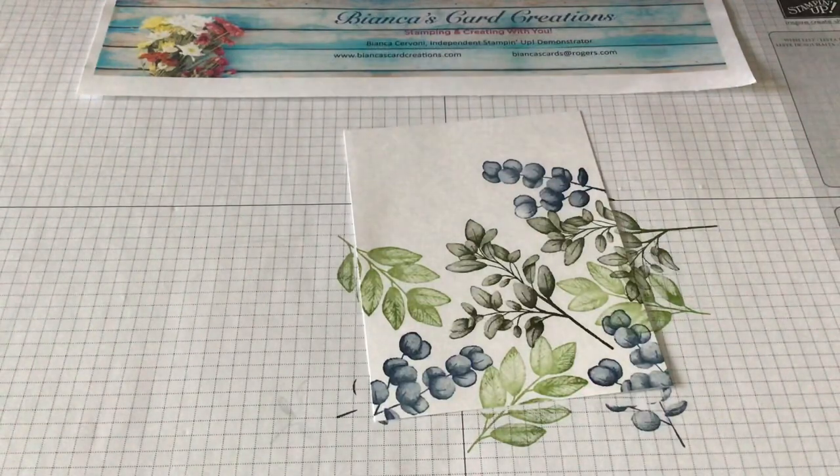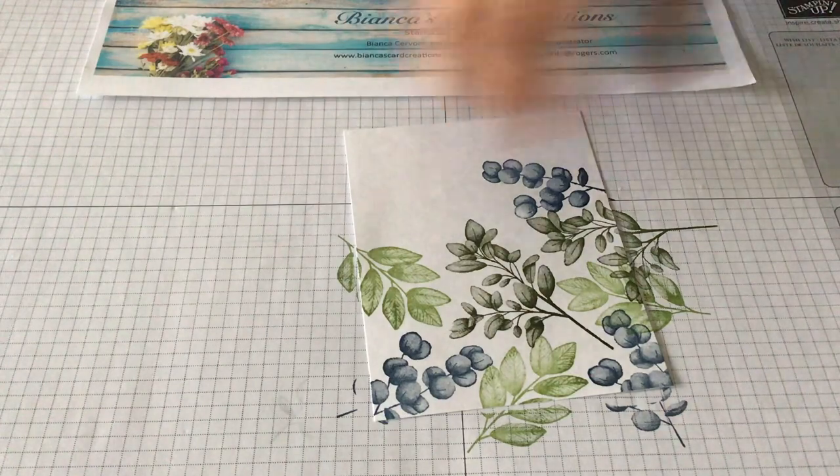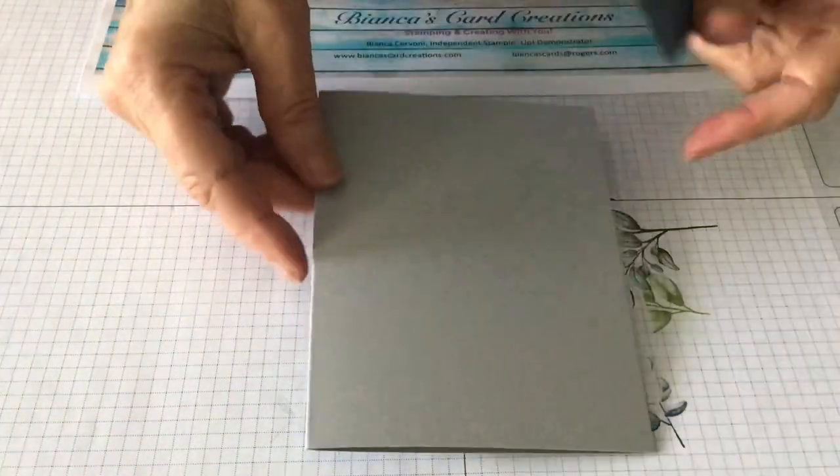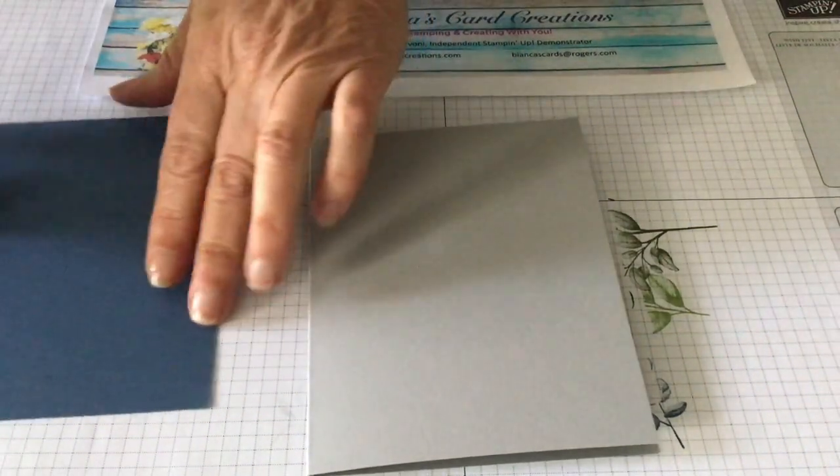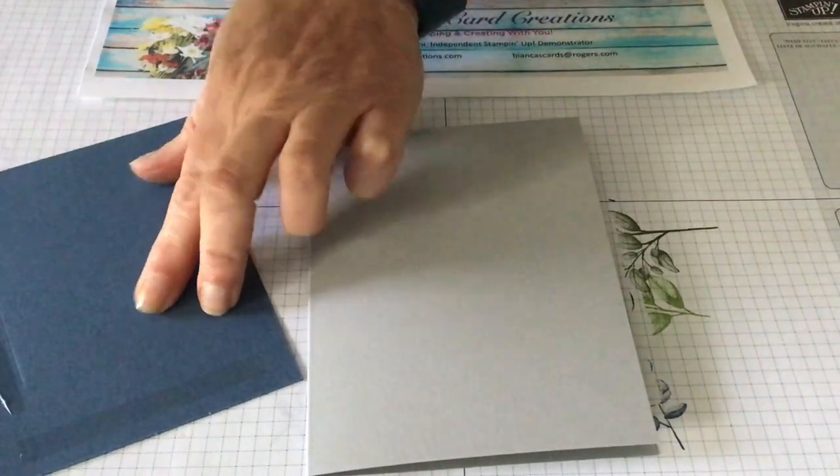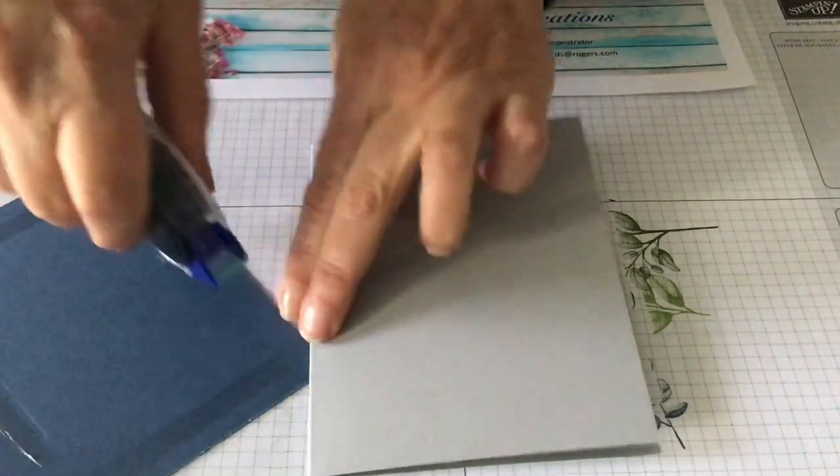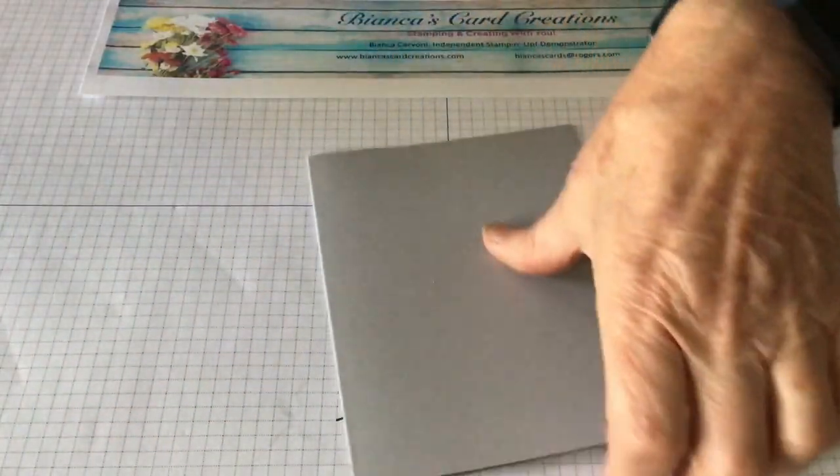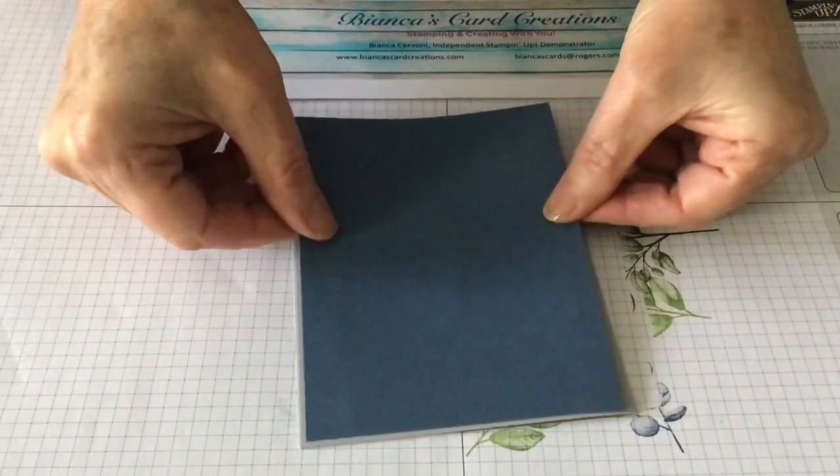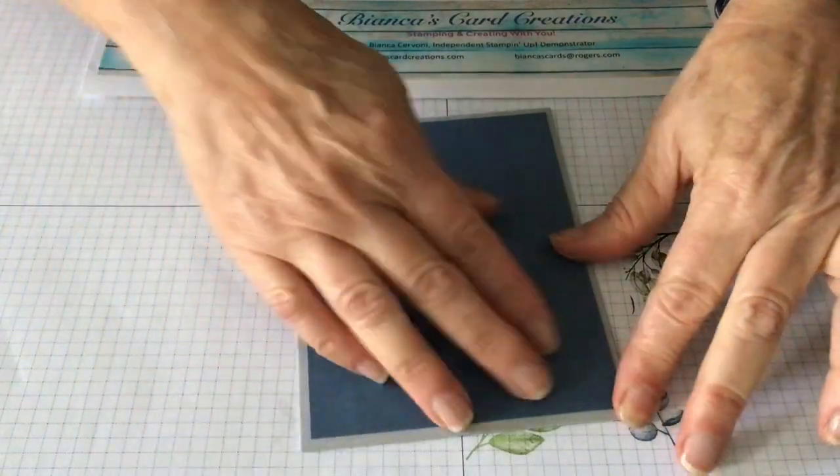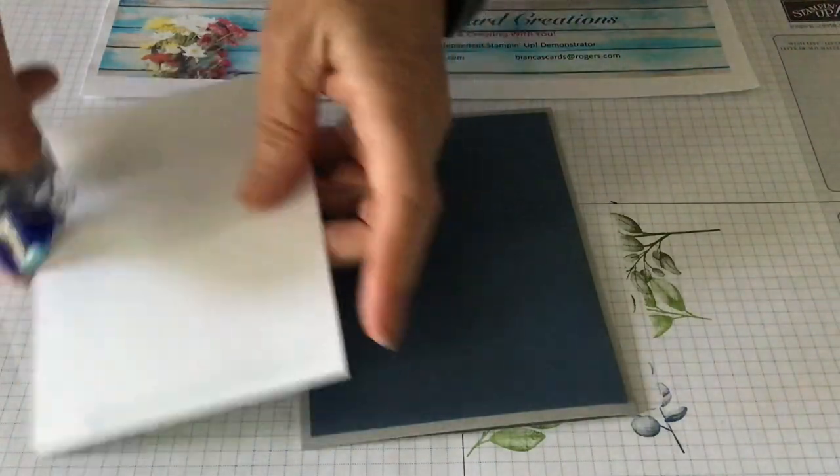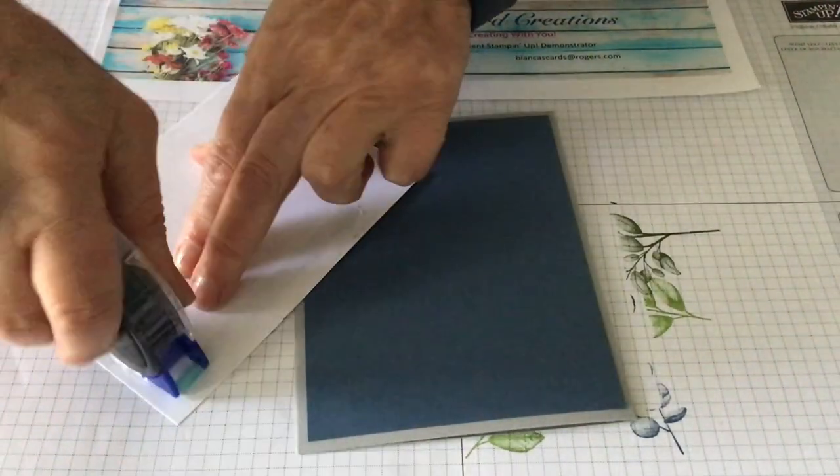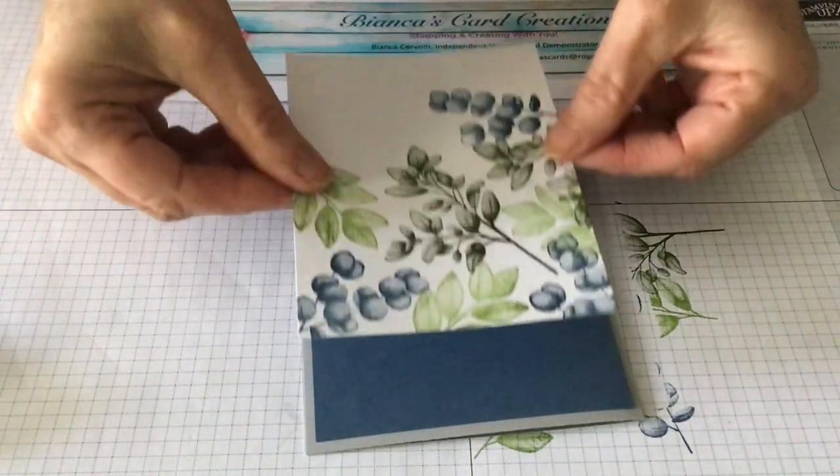And now just putting the card together. I'm going to use my snail. There is a new adhesive out but I have a lot of snail that I'm trying to use up. So the new adhesive is supposed to be a lot better, a lot stickier, even though this one is fairly good. So I'm going to turn it around so it's facing me.